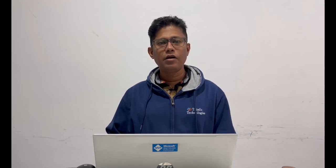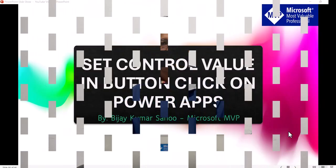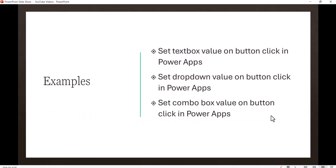This is really helpful for beginners who want to start learning Power Platform. We'll see how to set control values on button click in a canvas app — specifically for textbox, dropdown, and combo box controls — on button click.